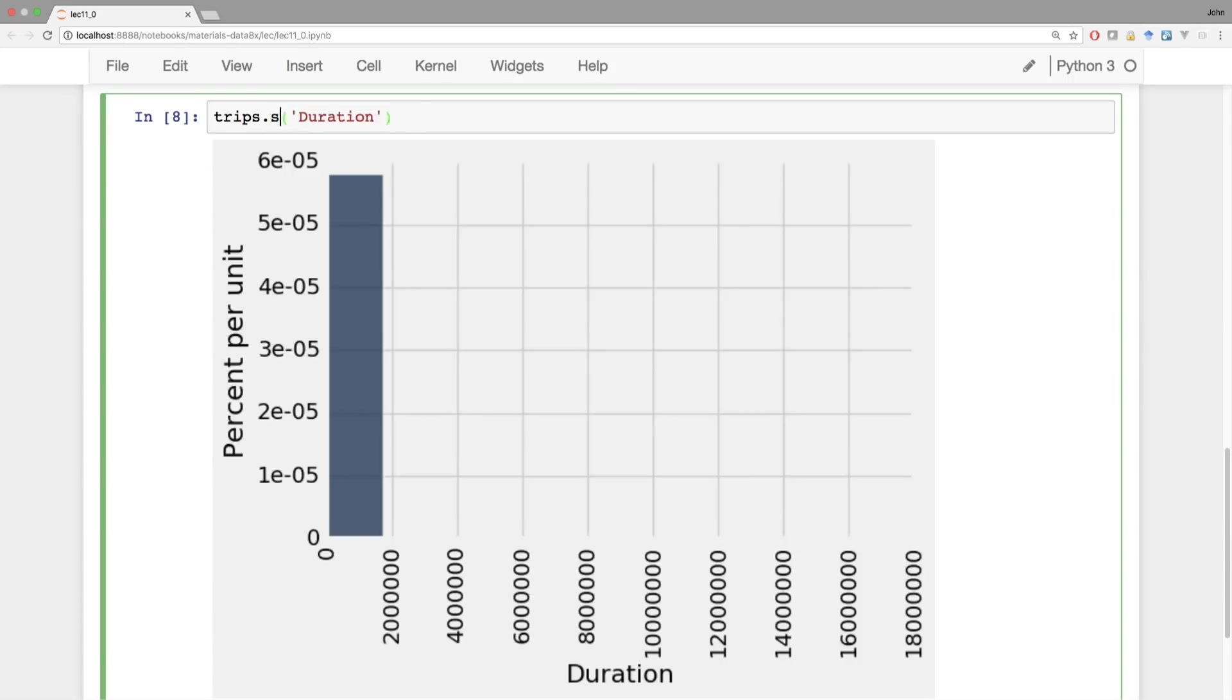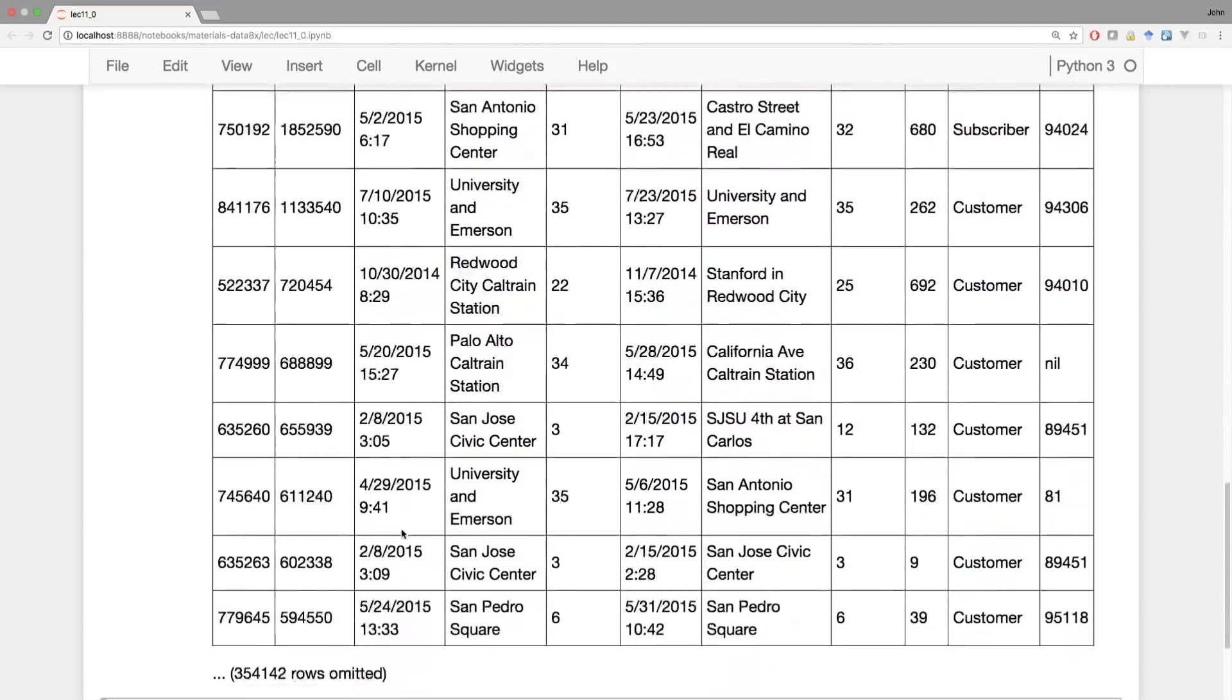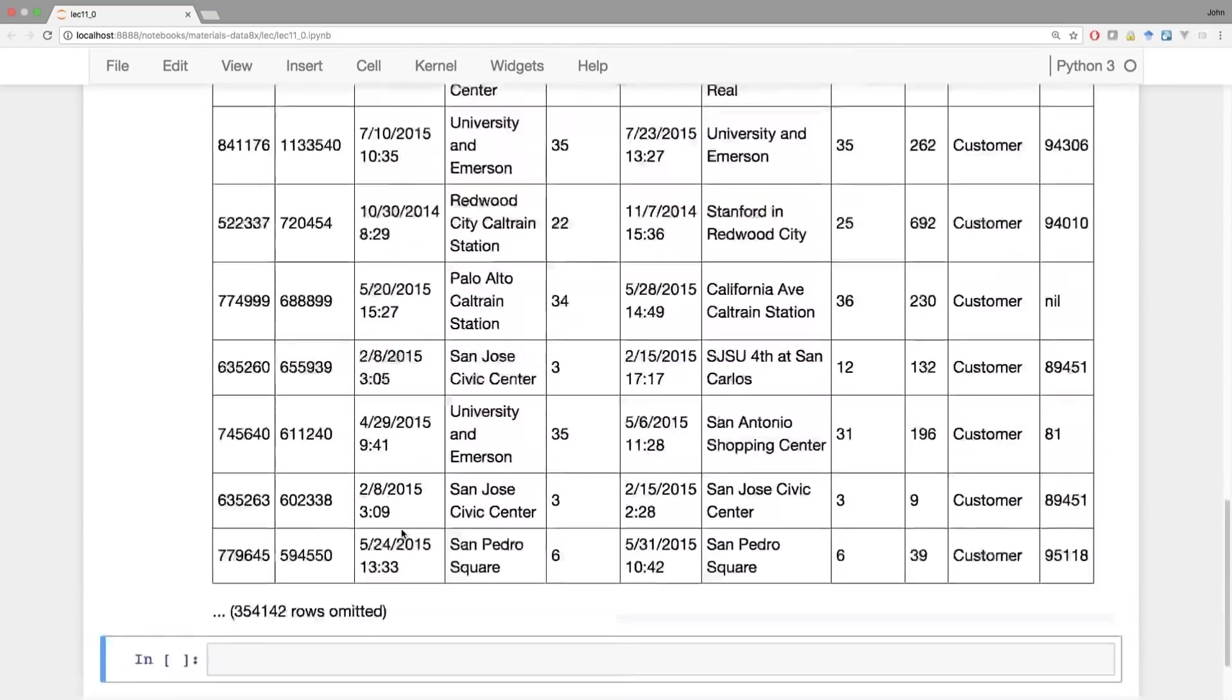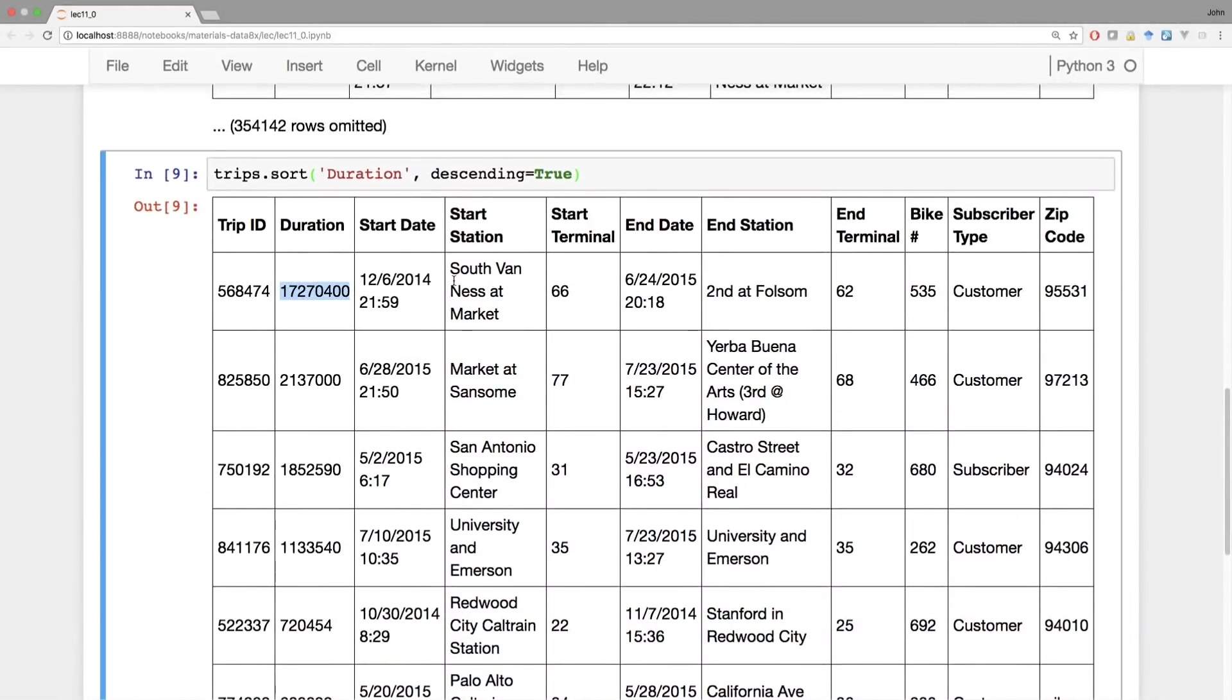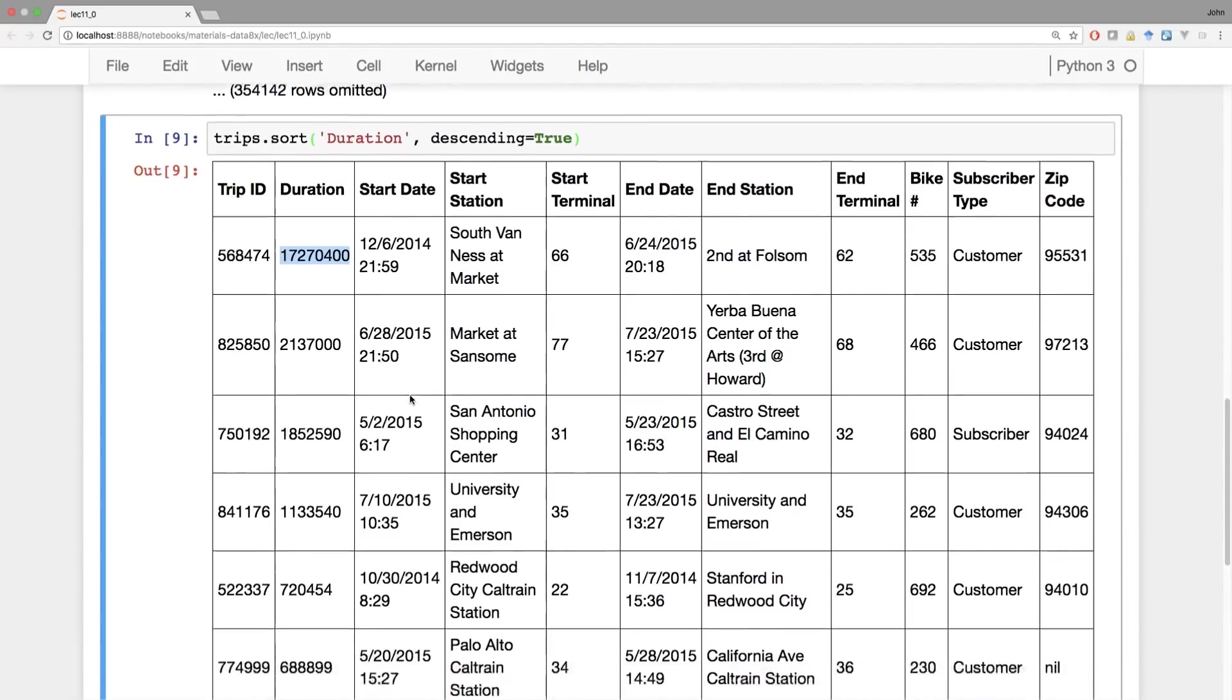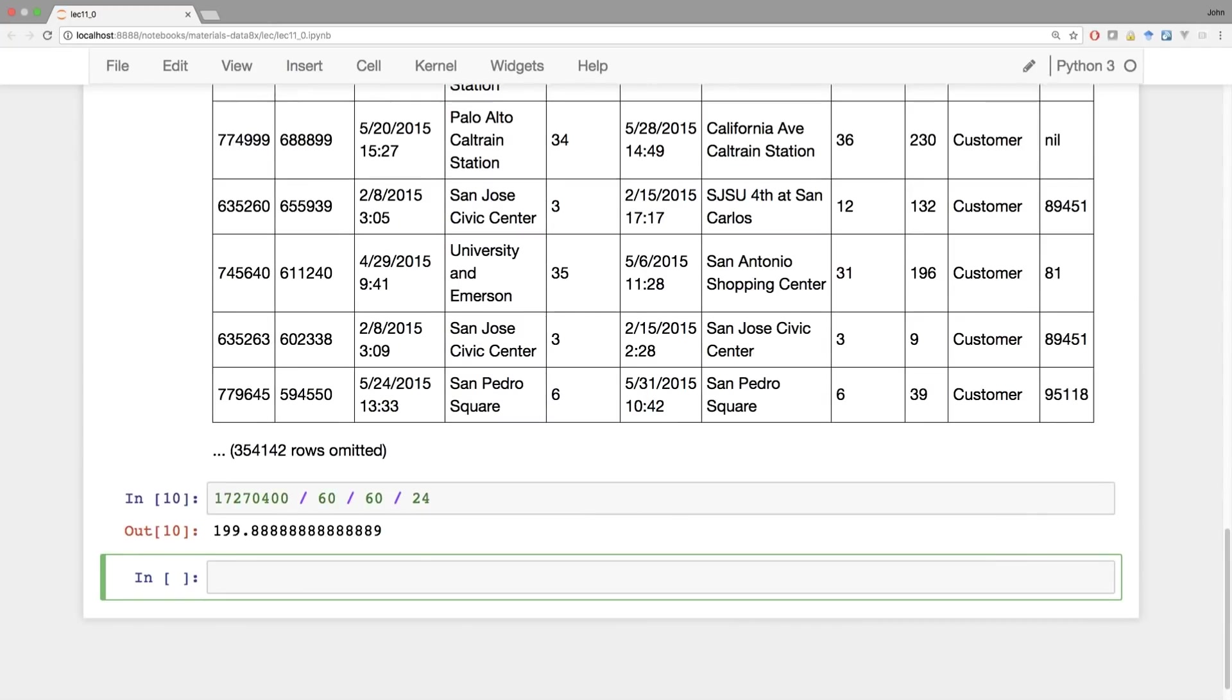If I sort this table by duration, I can see which are the longest trips. And the reason the histogram looks so weird is that there are a handful of trips that appear to be really long. Well, this one has a lot of seconds. So if we try to turn that into minutes, turn it into hours, turn it into days, we see this bike was checked out for 200 days. This bike was stolen. And then somehow recovered 200 days later, it was checked back into one of the bike racks. We're not interested in trips like that. That's not like a bike trip. That's just someone taking a bike for 200 days.